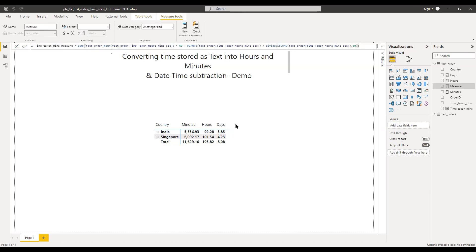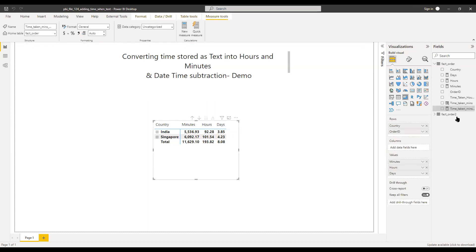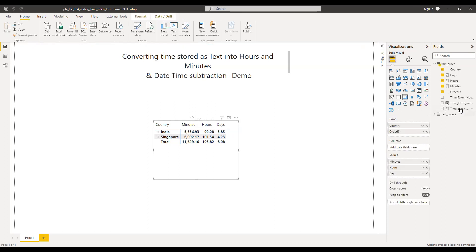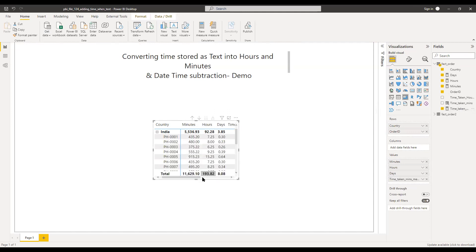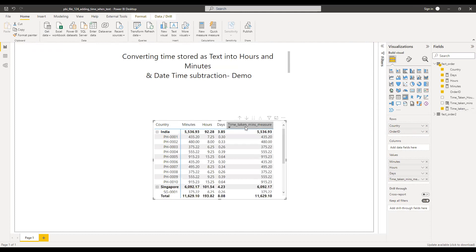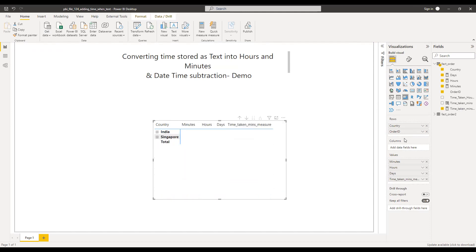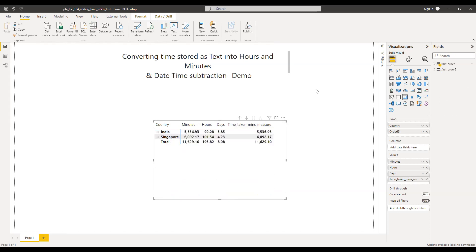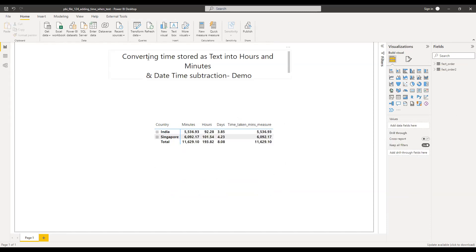So if you notice here, if I bring this to the values, time taken minutes measure, I should get the same results. So you can see the numbers are exactly the same. So instead of creating a new column you can directly do this as a measure. So this is how we can convert time stored as text into hours and minutes.